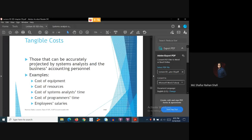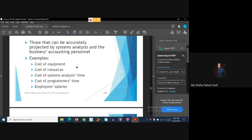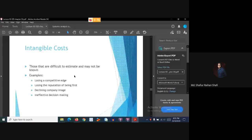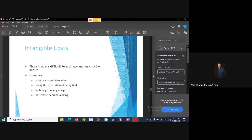What are tangible costs? Costs that can be accurately projected or measured by system analysts and the business accounting personnel. Examples of tangible costs include: cost of equipment, cost of resources, cost of system analyst time, cost of programmer time, and employee salaries — measurable in terms of dollars or time. Intangible costs are costs that are difficult to estimate and sometimes may not be known. Examples include: losing a competitive edge, losing the reputation of being first, declining company image, and ineffective decision making. These costs are difficult to measure and sometimes remain hidden.